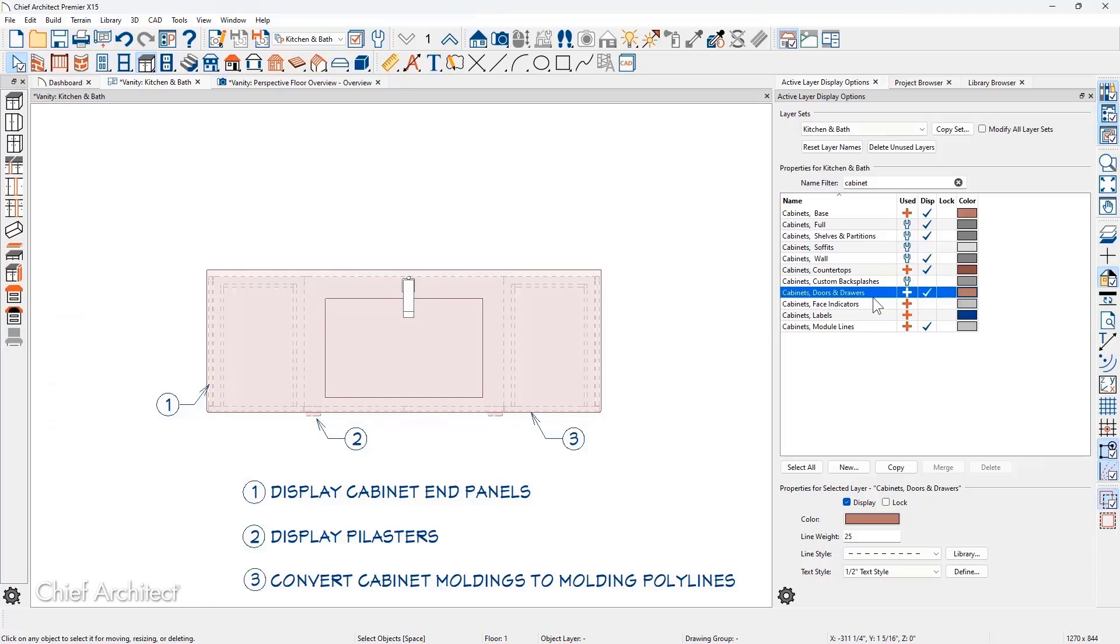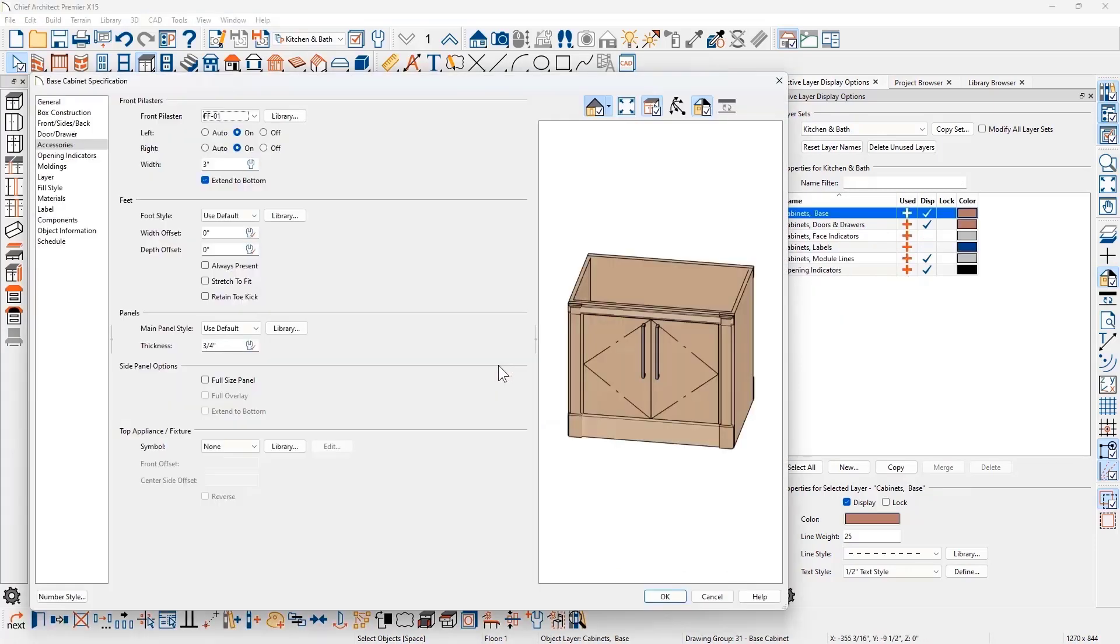Previously, Pilasters were omitted when between two similar sized cabinets. Now there is an additional Pilaster control for both the right and left cabinet sides.